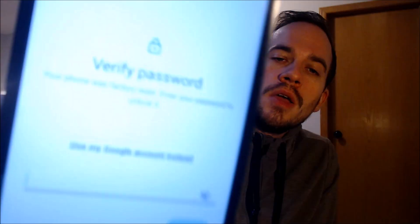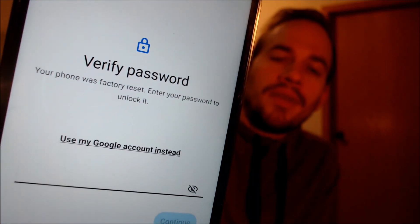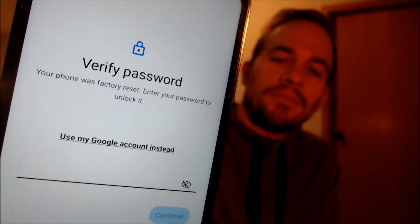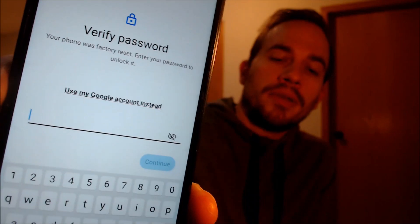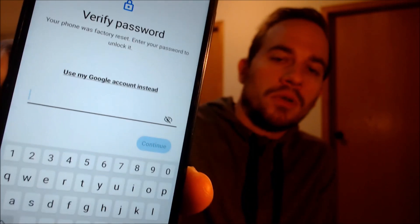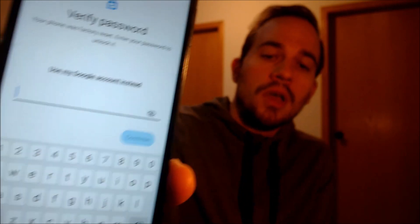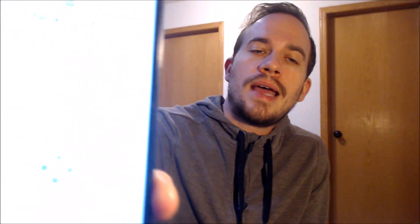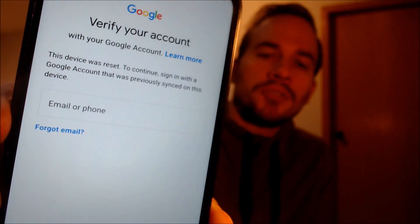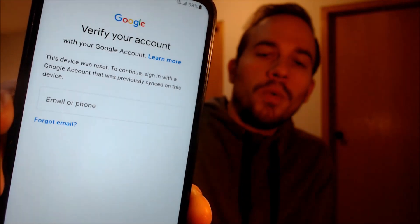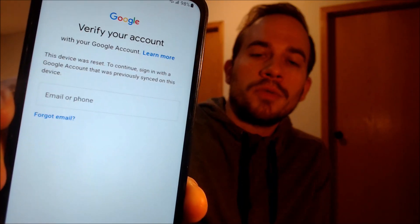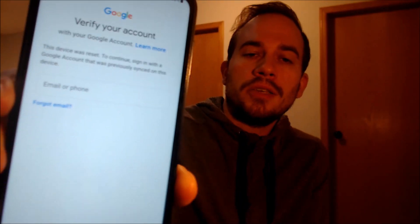As we're going through the setup steps, we get to the screen that tells us the device was reset, and to continue we have to either verify the previous screen lock password that was used, or if we tap on 'use my Google account instead,' it'll pull up the secondary option where it also tells us that to remove the lock we can sign in with a Google account that was previously used on the phone.